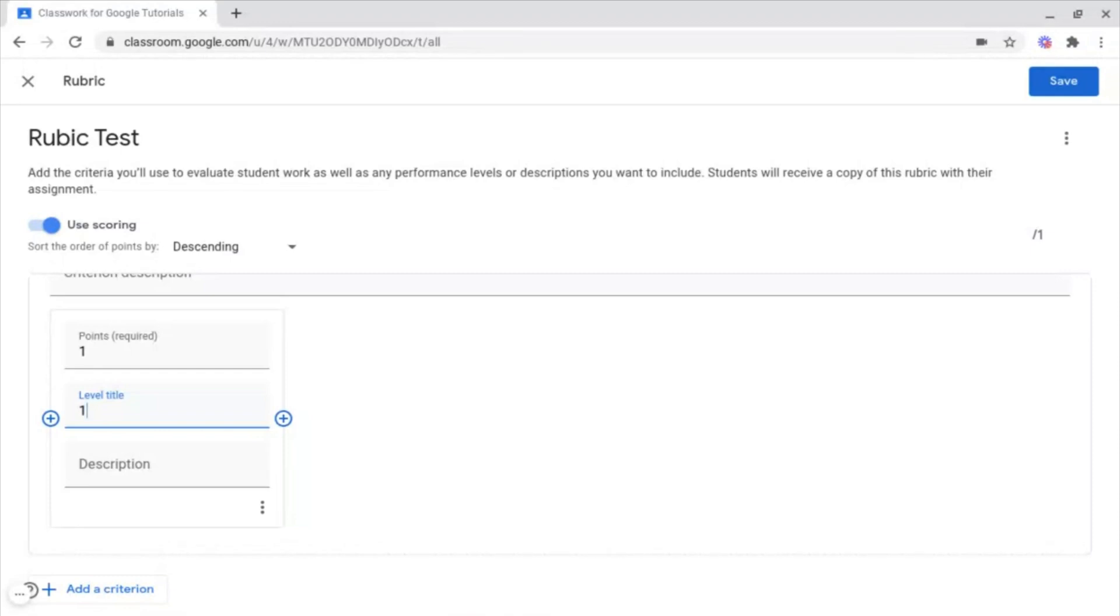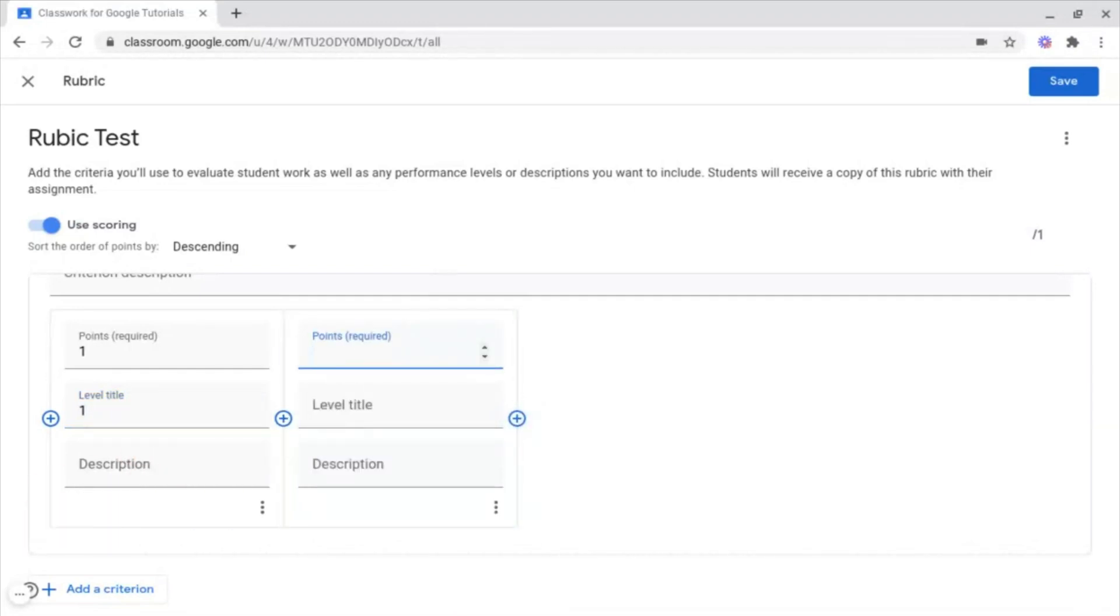But what if you want to add more of these? For example, you want to add more levels between them. To do this, all you want to do is click the Add icon next to it. And then you just fill out all of these sections again, just creating a different level for the students to try and aim for.